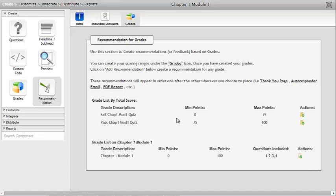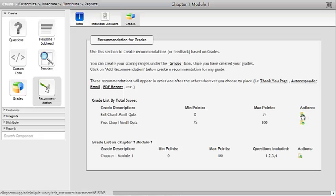I can see this module: 'Fail Chapter 1 Module 1 Quiz' between 0 and 74, and 'Pass Chapter 1 Module 1 Quiz' between 75 and 100. To the right there's a little folder icon — that's the action. If I hover over it, it says 'Add Recommendation.'